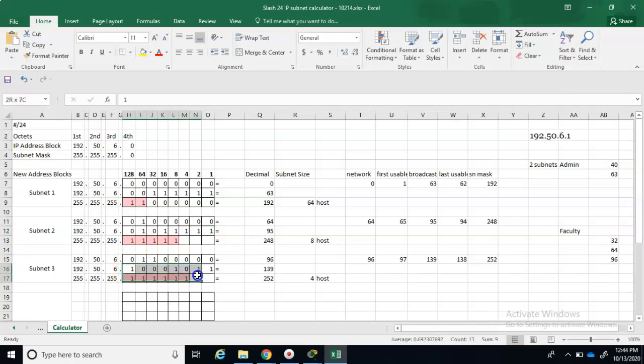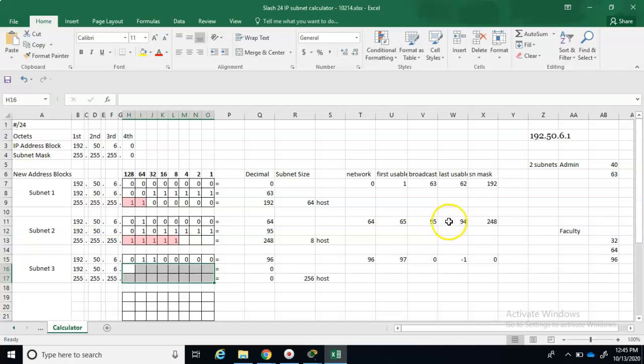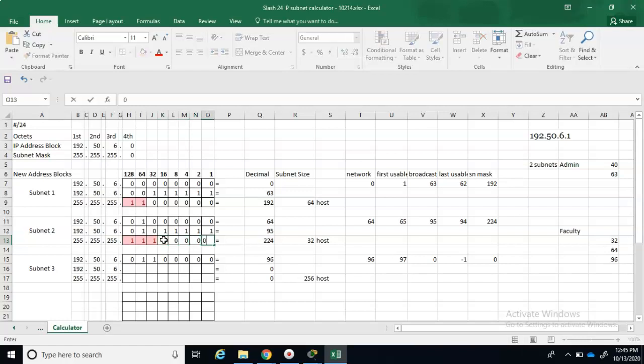Then I could subnet out different groups down through here. So for our second subnet, we have the network address of 64, first usable 65, broadcast is 95, last usable 94, and our subnet mask - those three stay the same, those all change - so that gives us a subnet mask of 224.